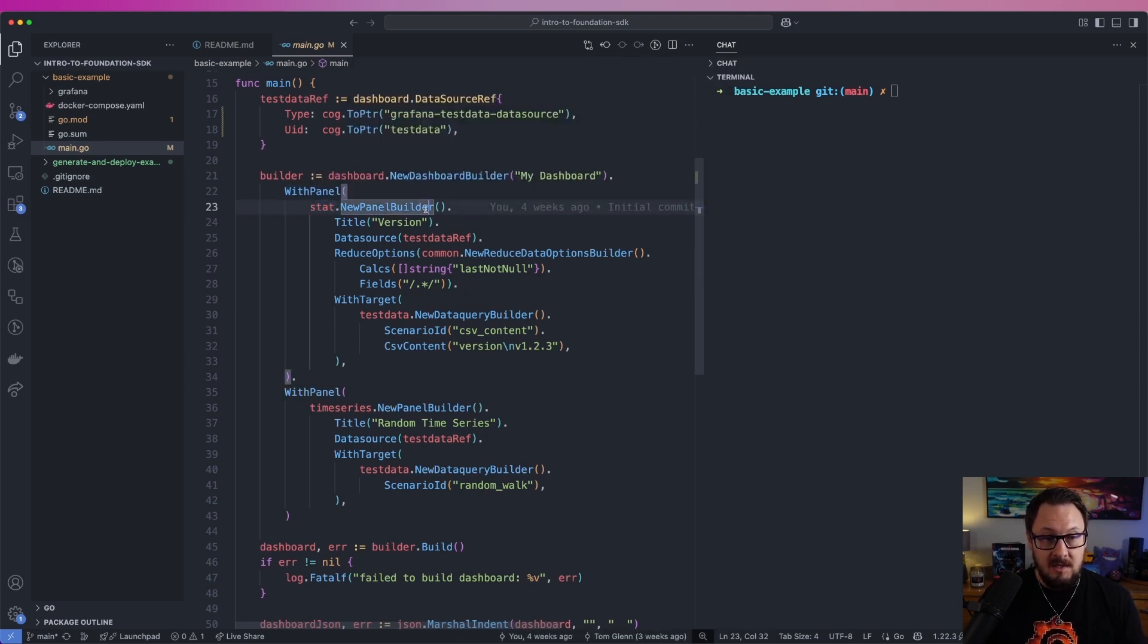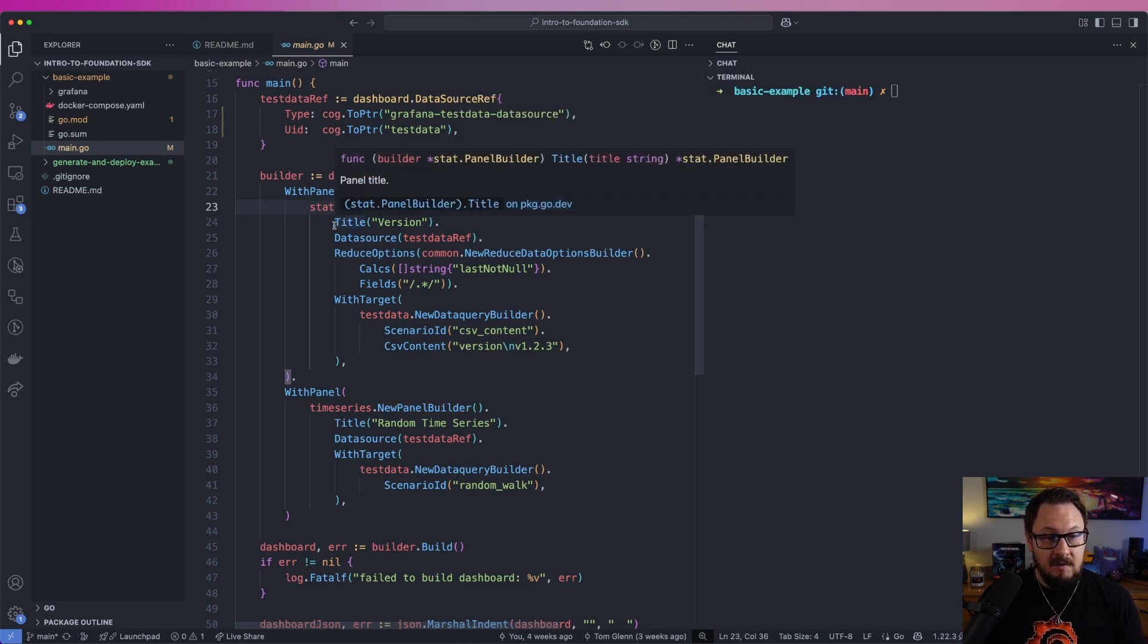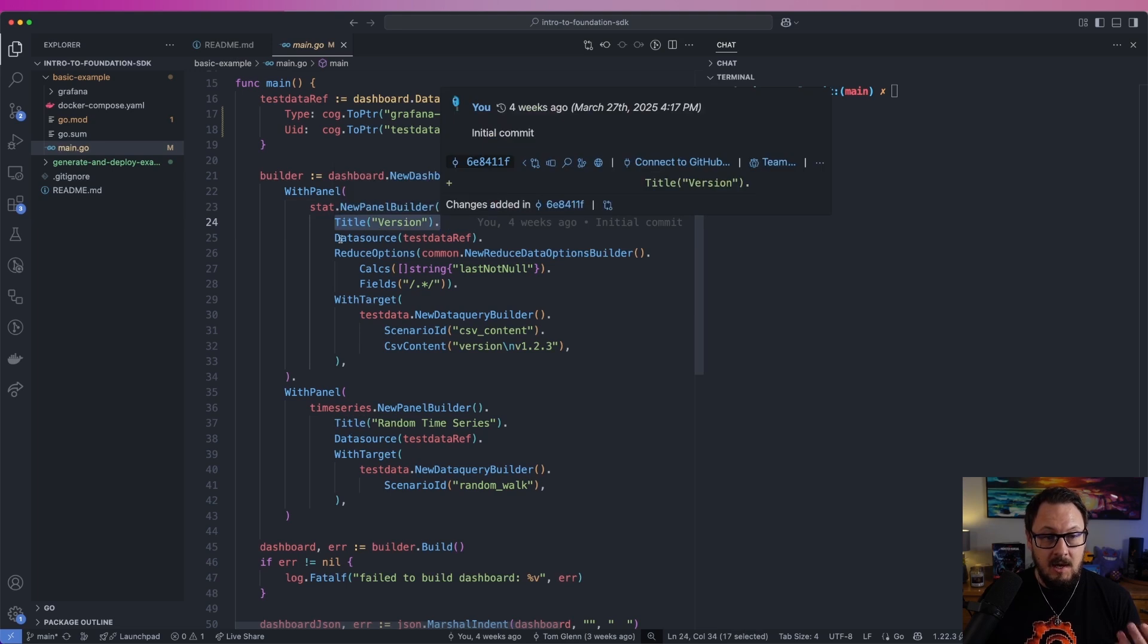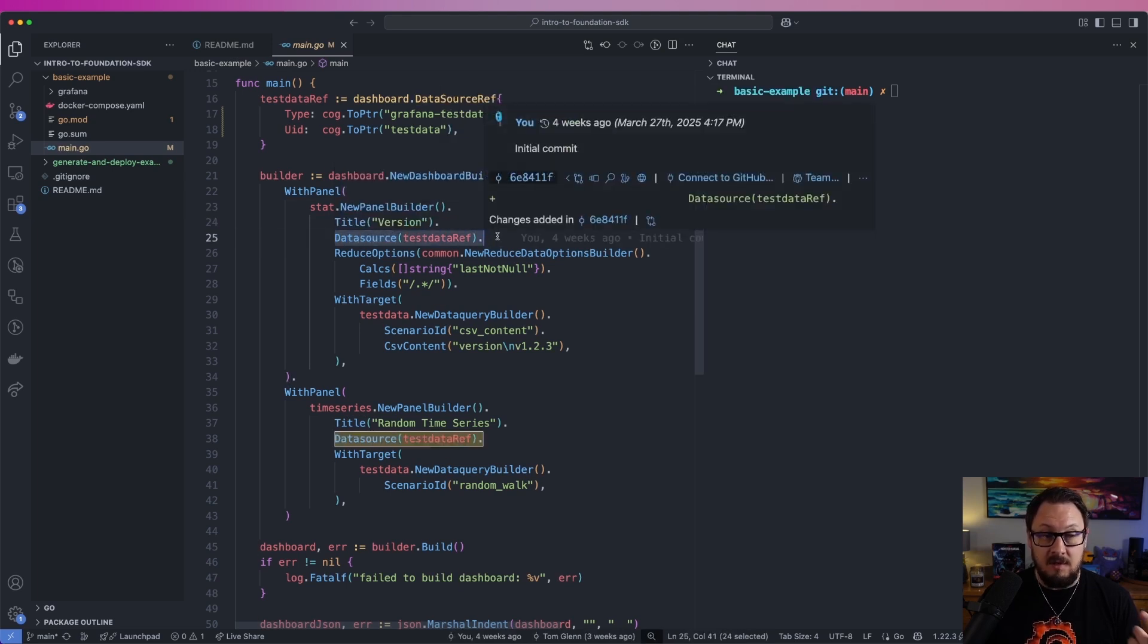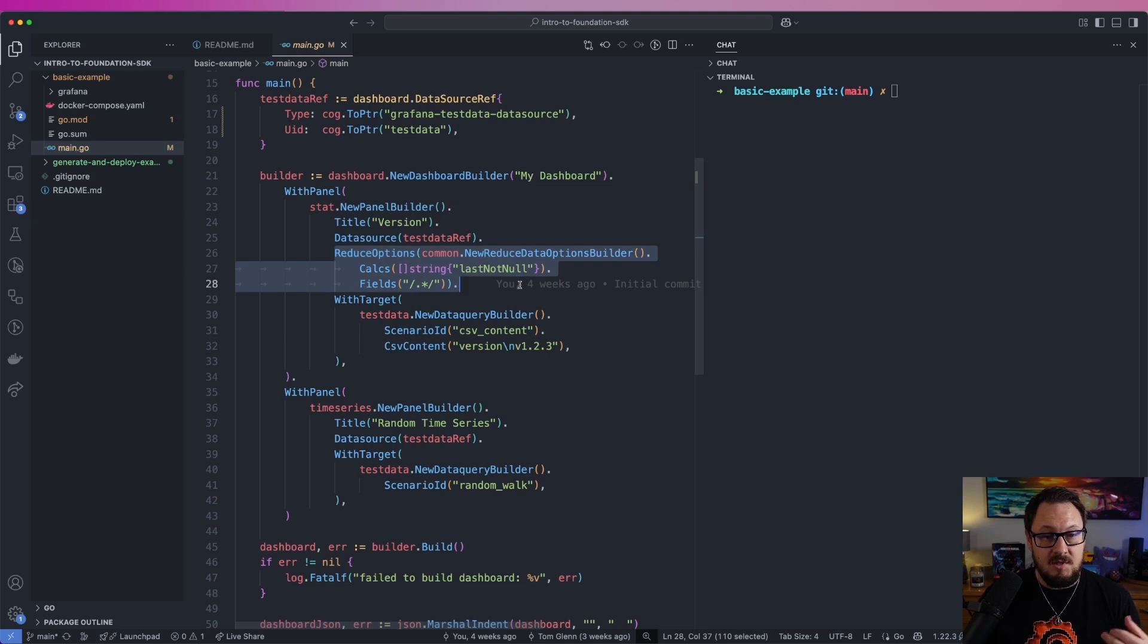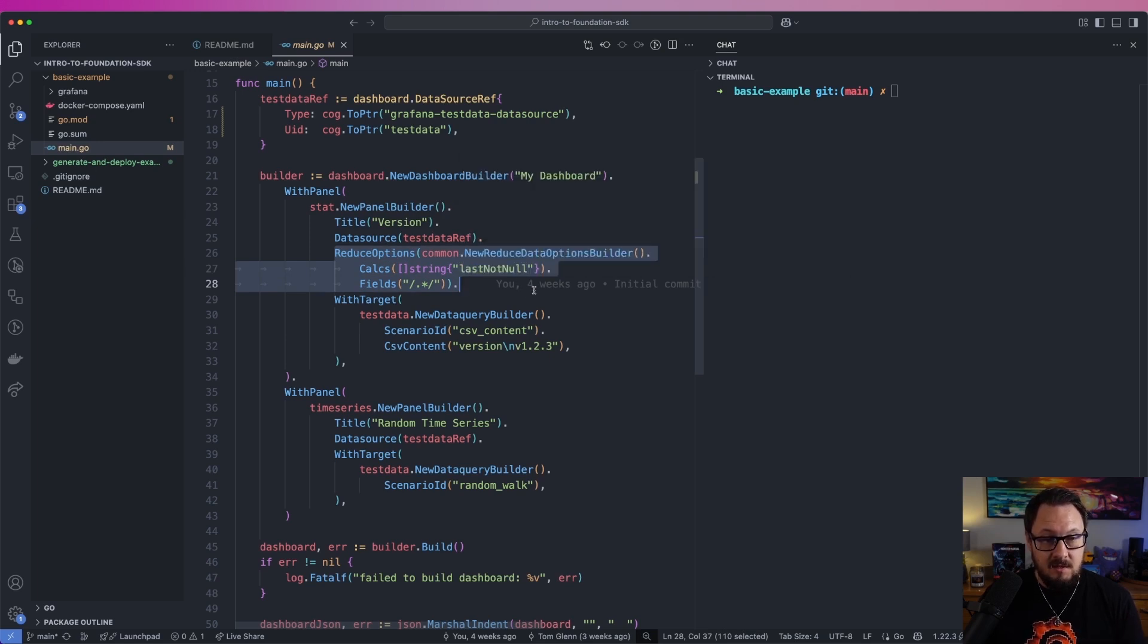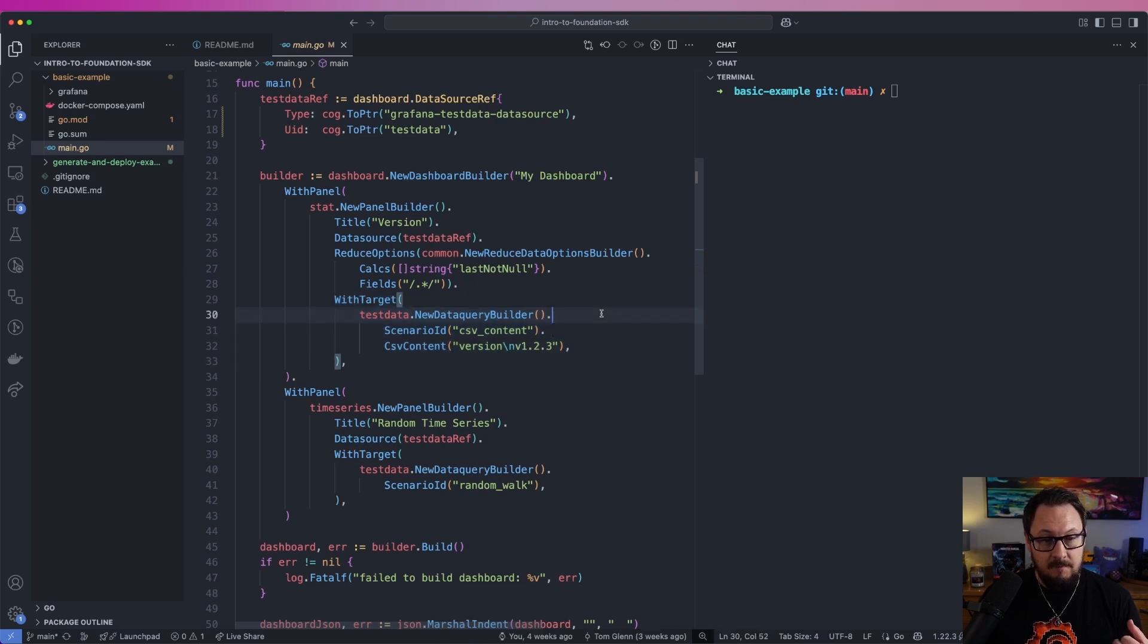I'll use the builder here, which you can find references to within the Foundation SDK documentation, and I'm going to give it a title of version. I'm going to use the test data source that we defined at the top there, and then I'm going to pass in some options here for how we're going to grab the data for this stat panel. And finally,